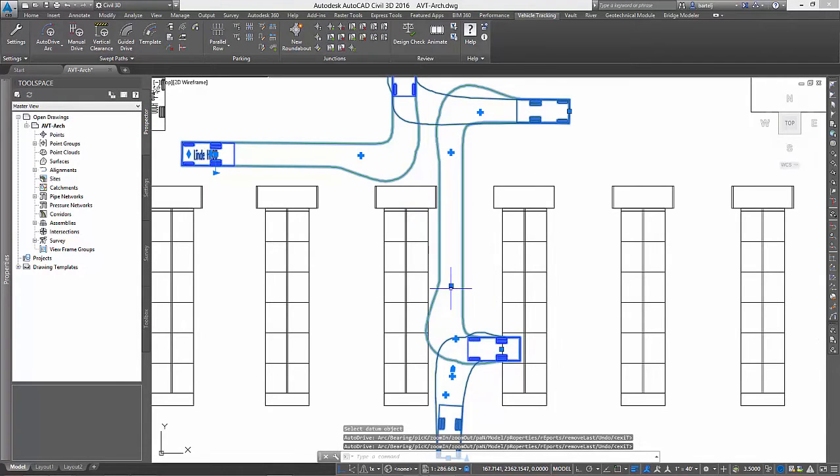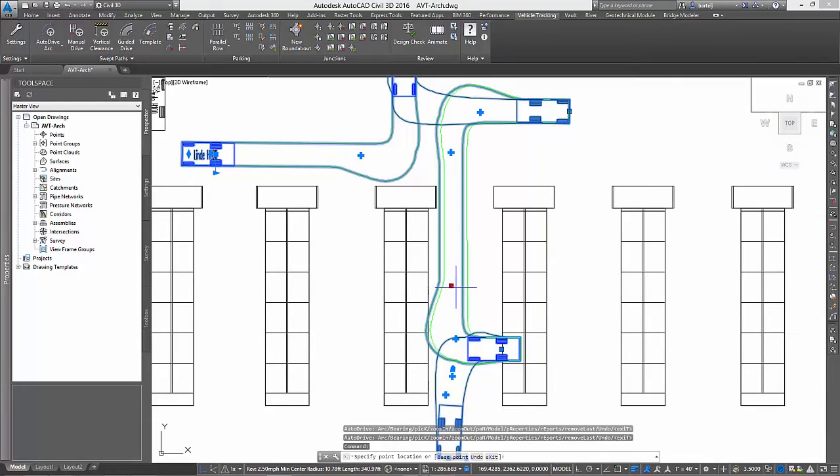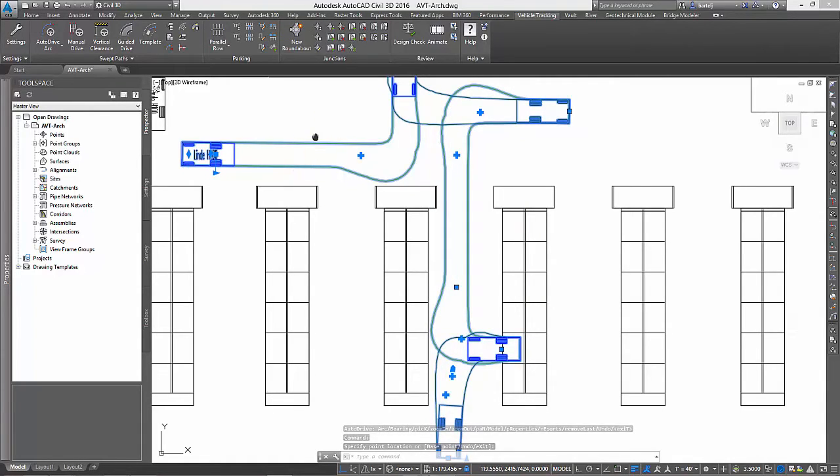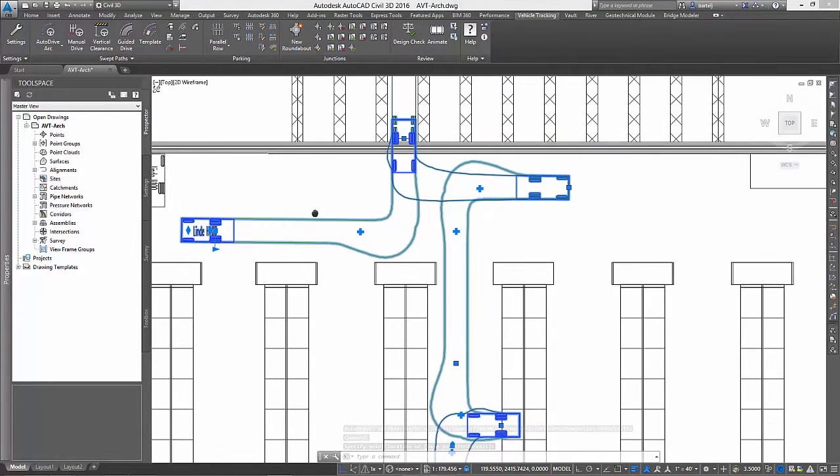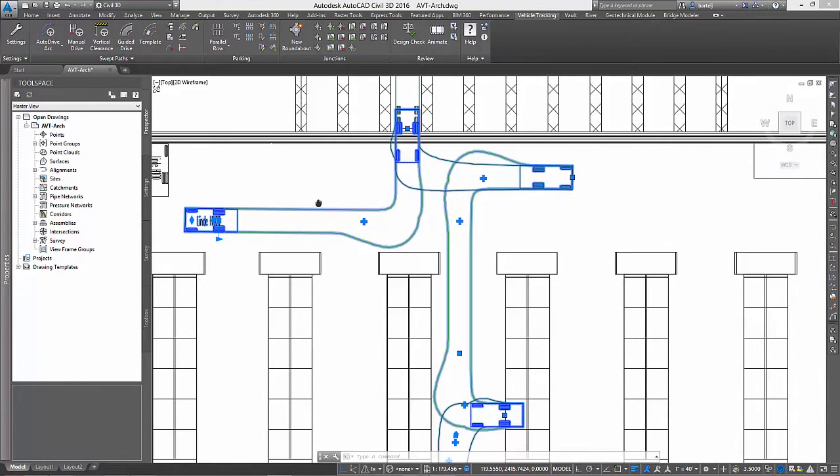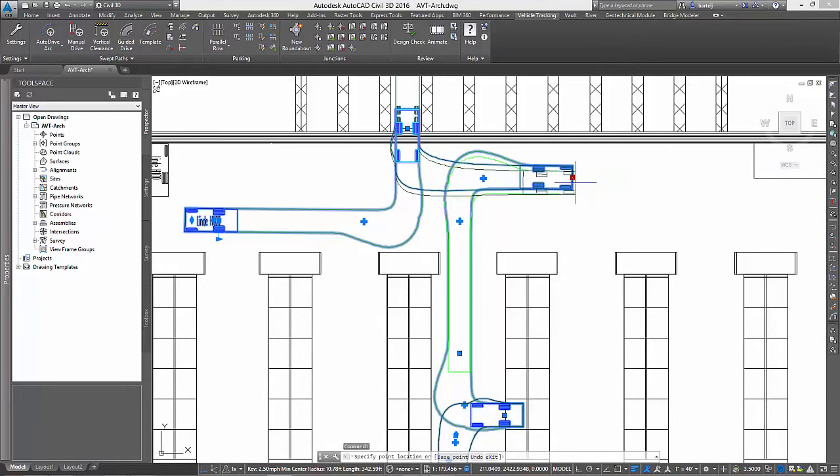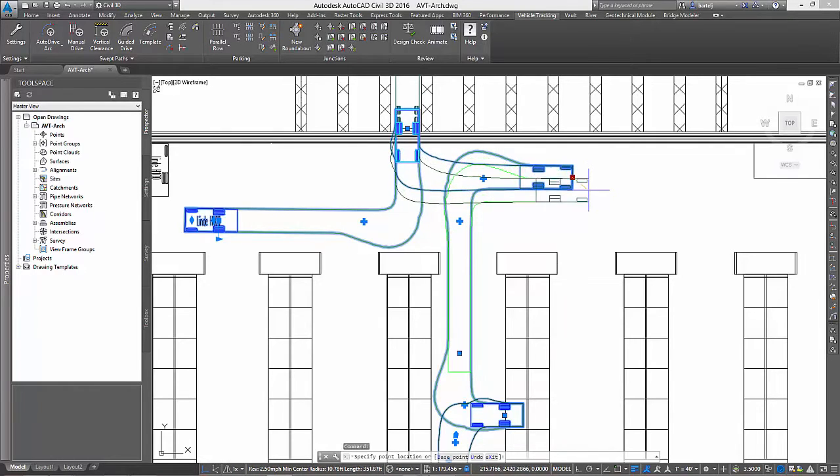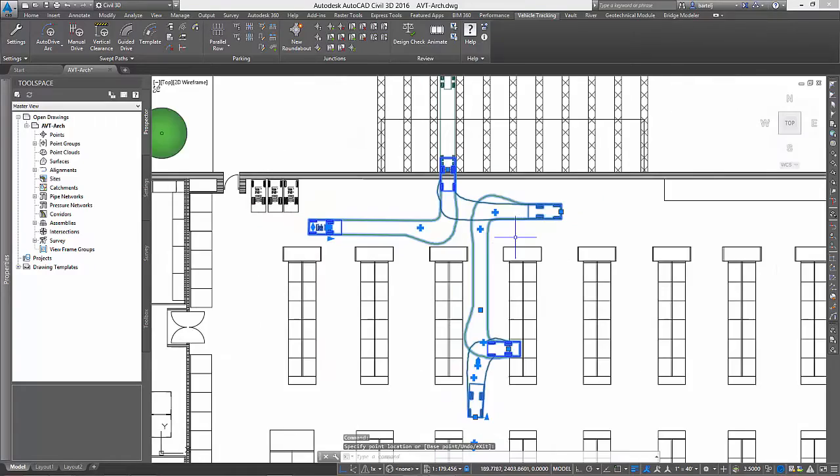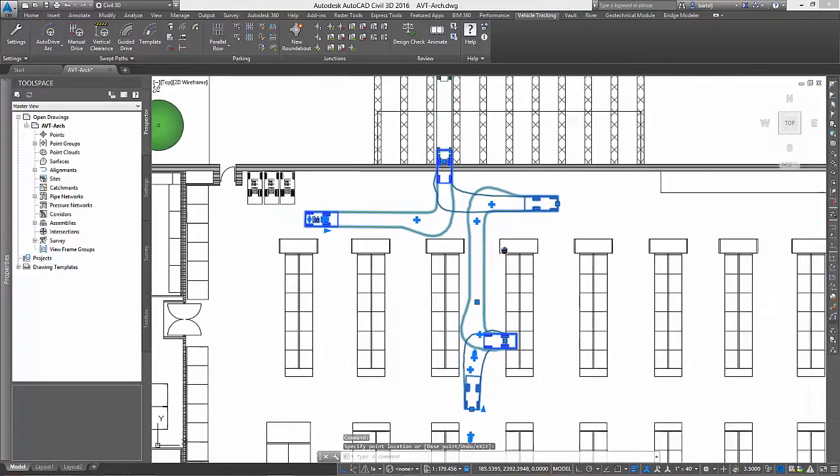Once complete, a closer inspection of the envelope shows a conflict with the opposite rack. Using the intelligent grips, we can refine our maneuver to see if the conflict can be resolved. And in this case, it appears it can. Now before being finished, we'll also make an adjustment where we back the forklift away from the truck to ensure that we're completely within the building before turning.